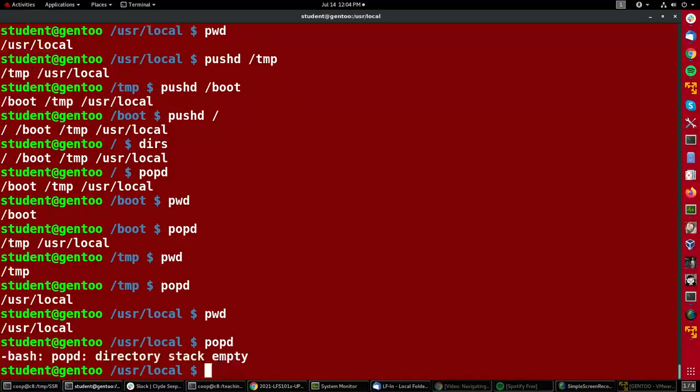Well, one more time. Well, I started the pushing in user local, so that's correct. The directory stack is empty because I used just a simple cd to get away from tmp. So that's all that's really involved in using pushd and popd. It helps you remember where you were and easily go back to where you began.